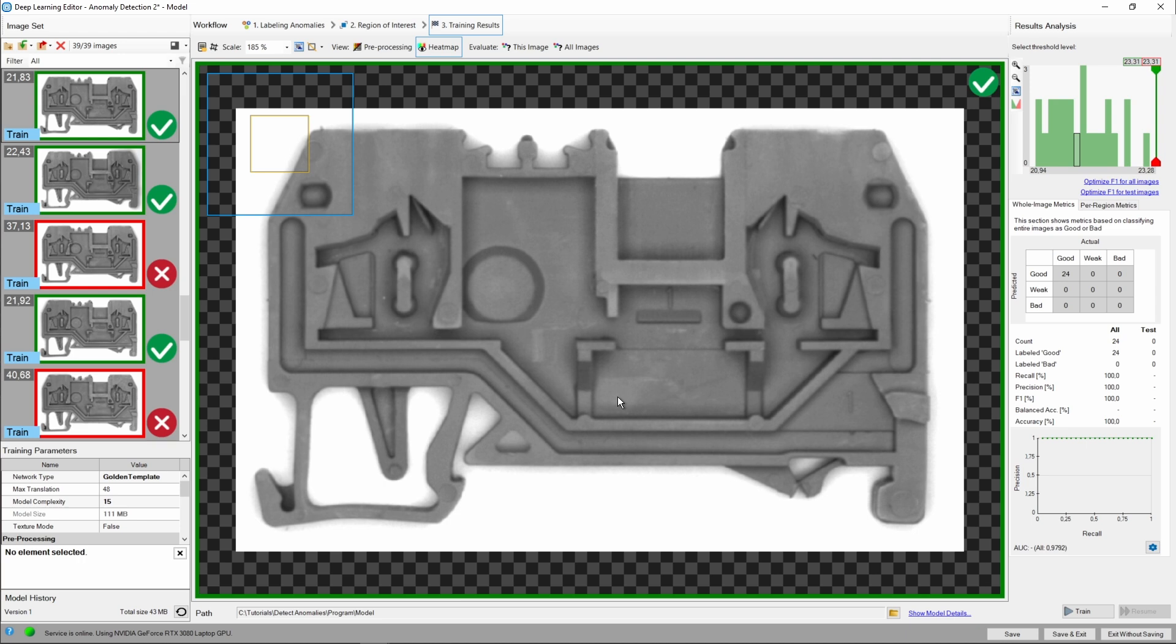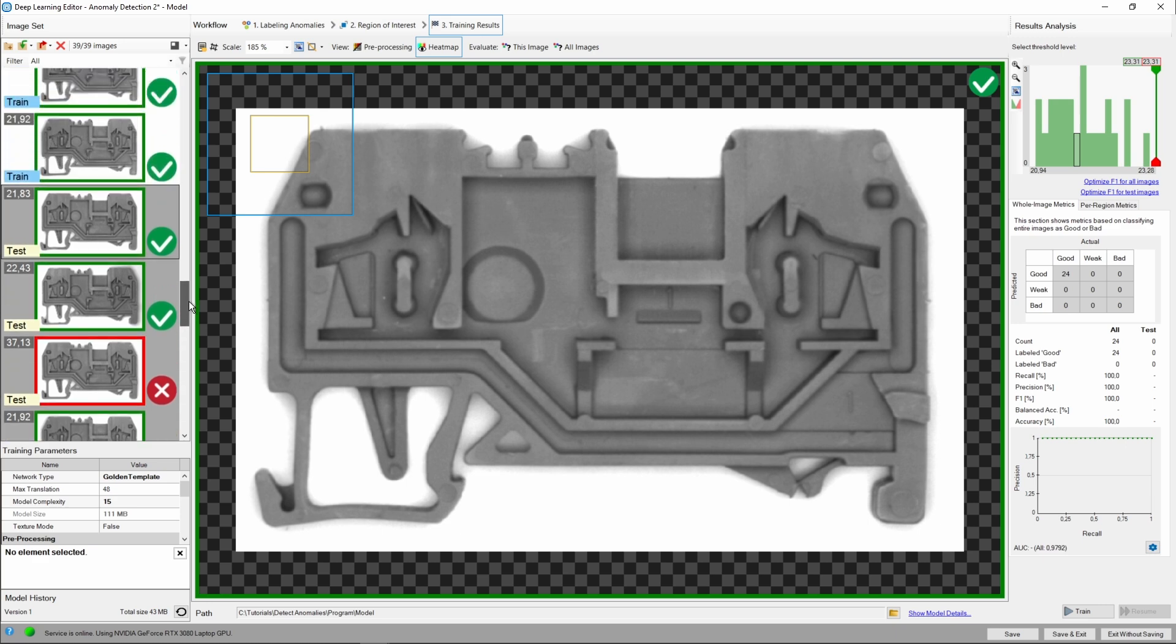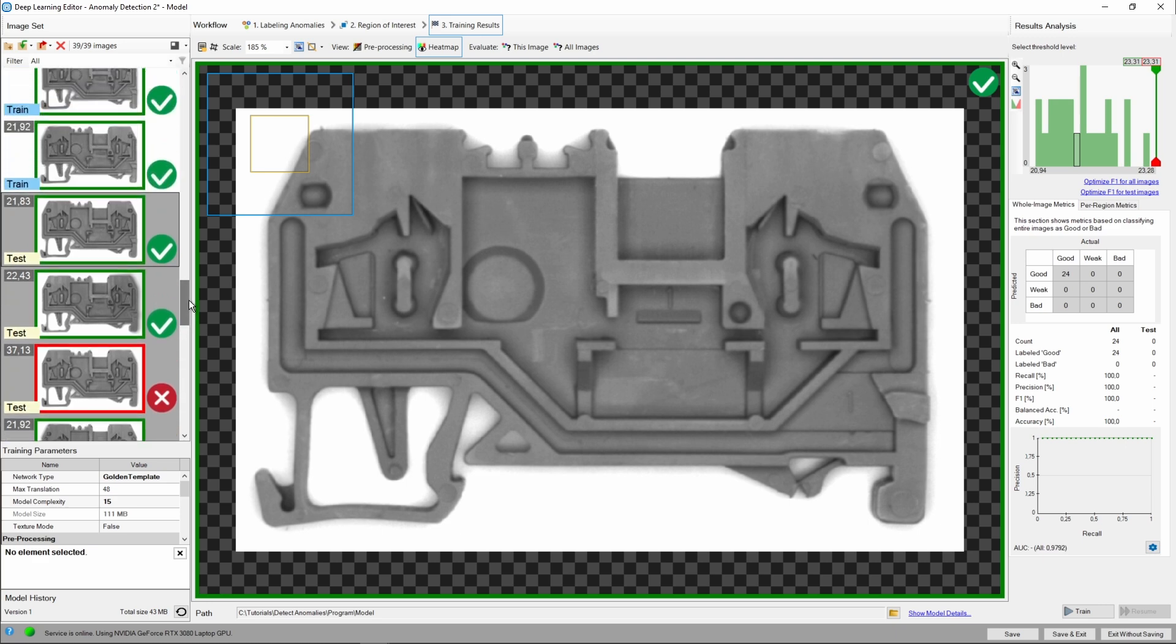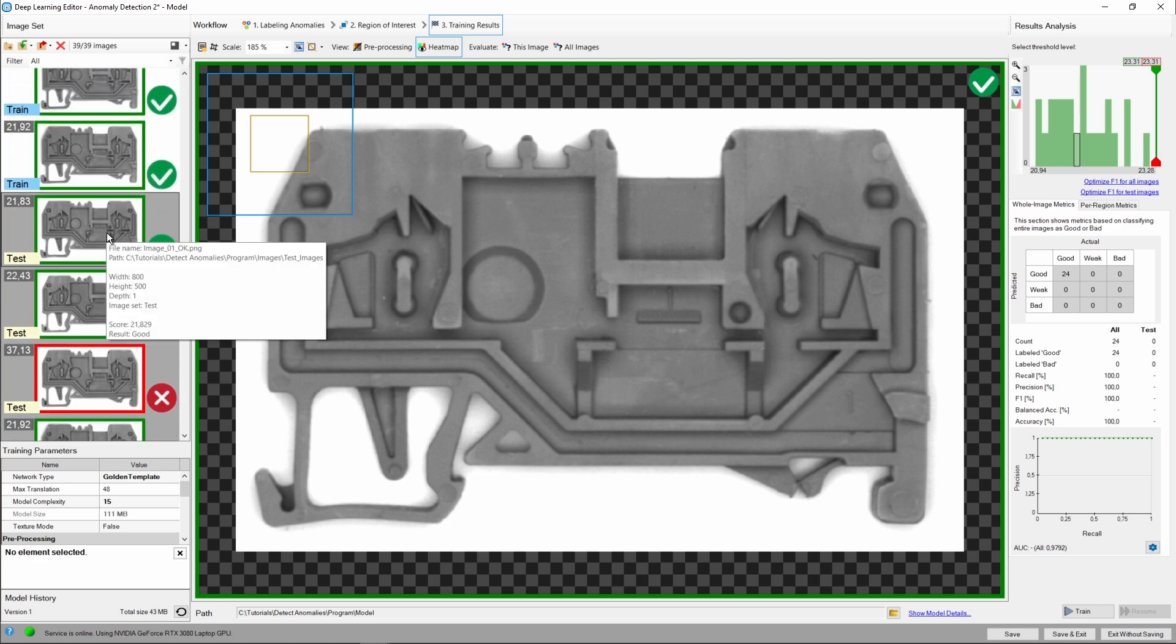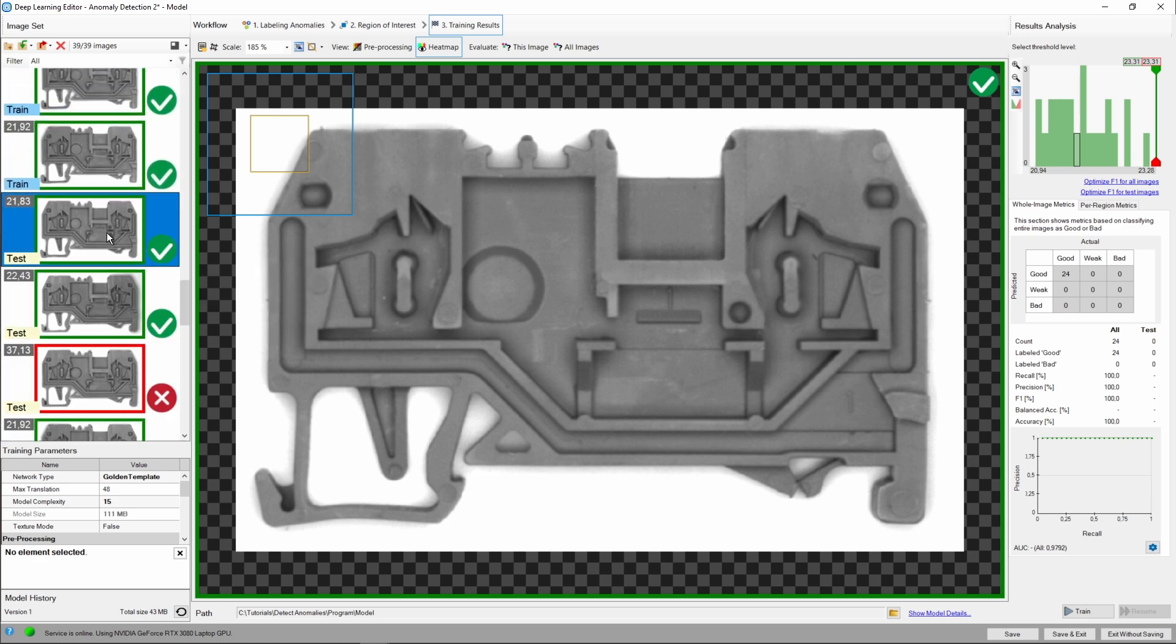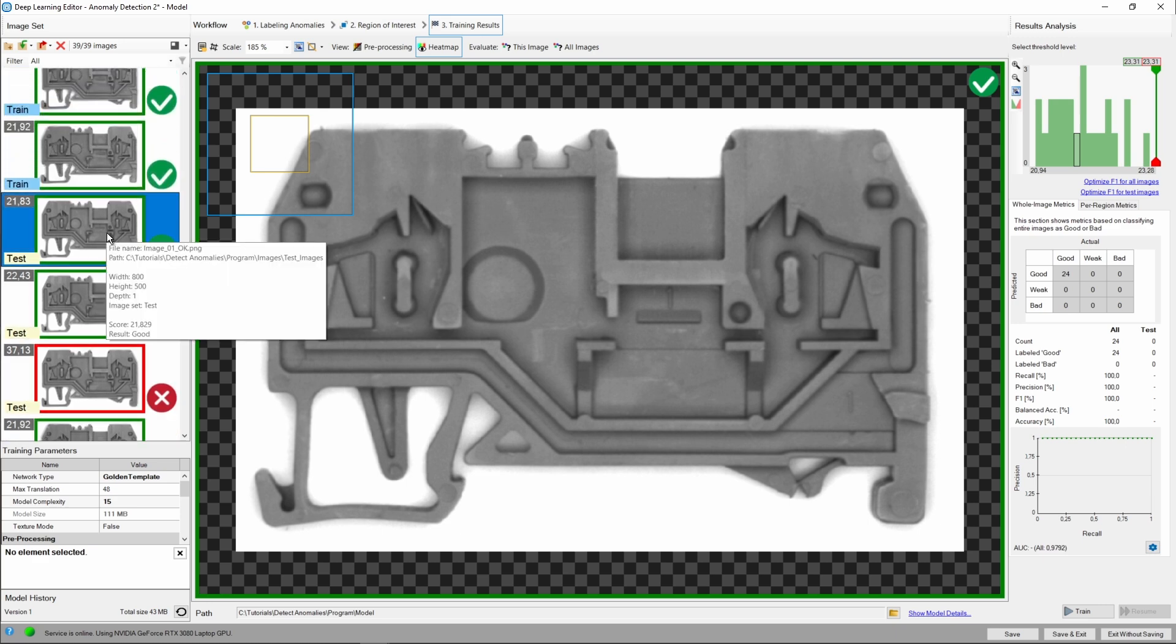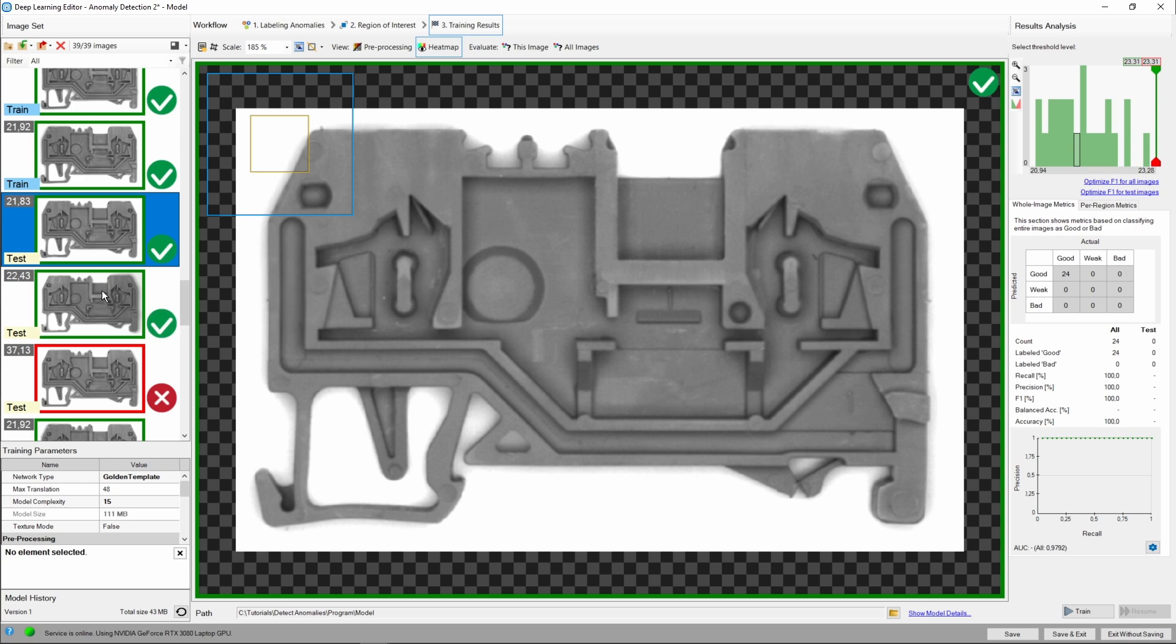Please note that the new images are still marked as training set. Let's change it to the test set in case we would like to retrain our model. Okay, let's check if our model was able to detect all anomalies in new images. The areas considered as anomalies will be shown using a heatmap.